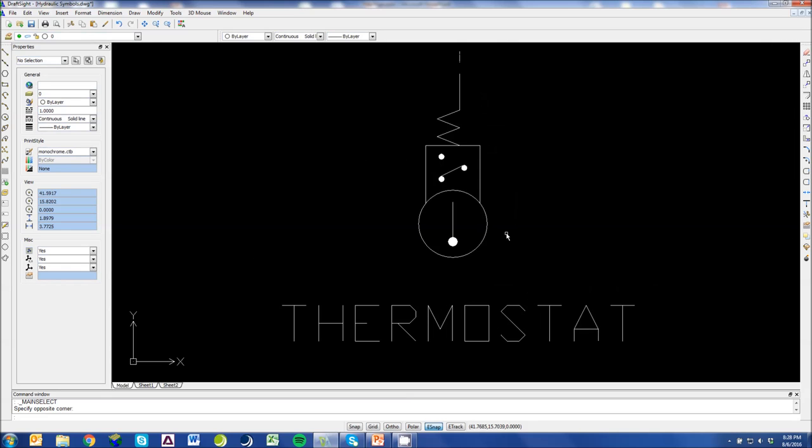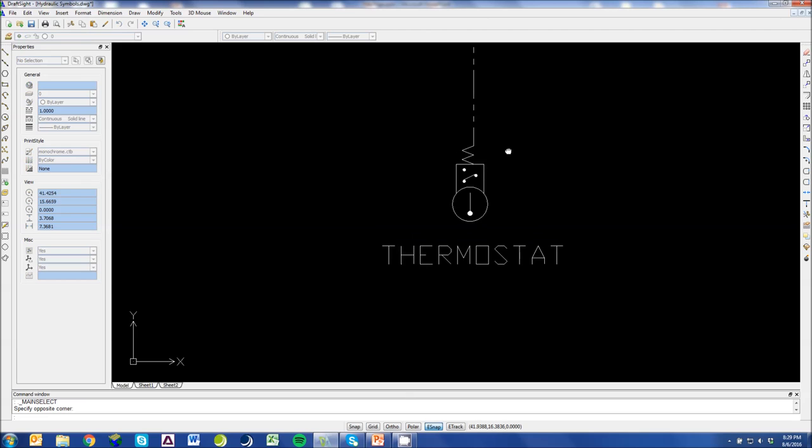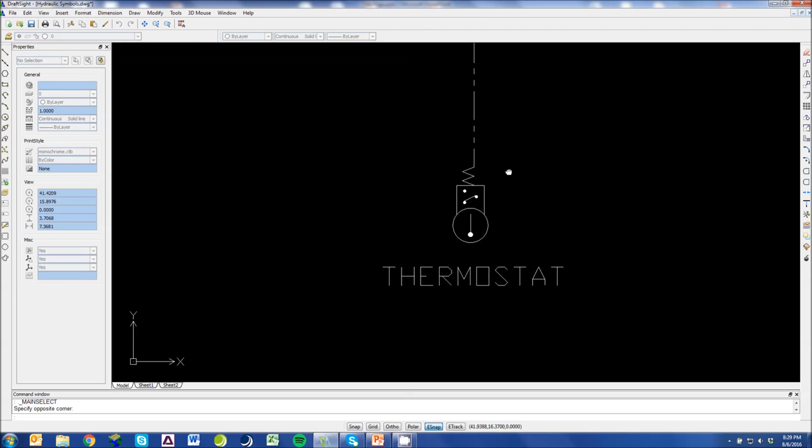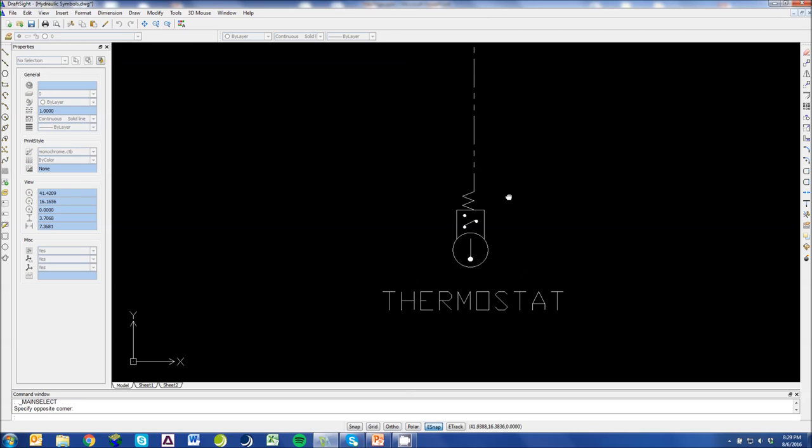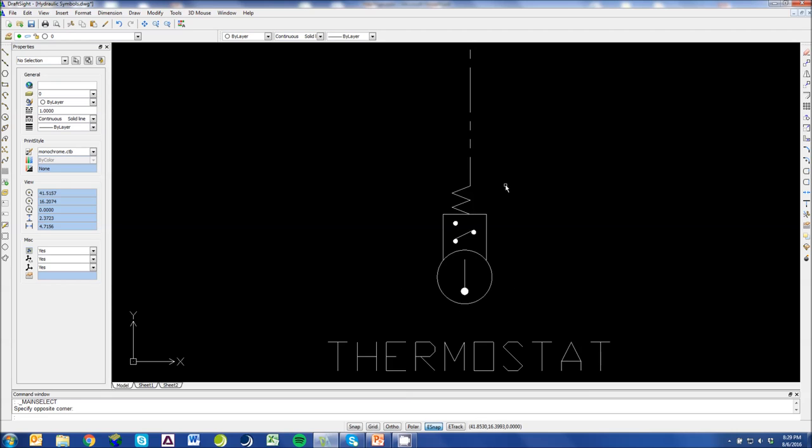And then a thermostat looks like a thermometer with a switch up top. And basically, you have a detector or some type of bulb that is sensing fluid temperature. When a temperature reaches a certain set point, the switch flips. And you've activated some type of motor or something to start cooling.